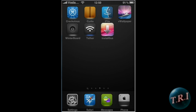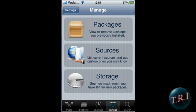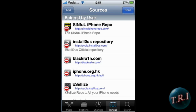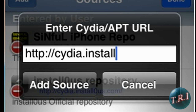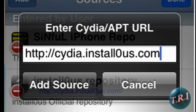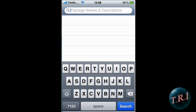I'm going to show you how to get the new Install0us 2.5 — the pink one. Open up Cydia. Once Cydia is open, go to Manage, Sources, Edit, and Add. You're going to have to add this source: cydia.install0us.com. Click OK, then click Add Source.